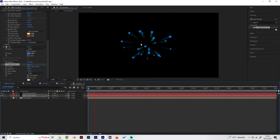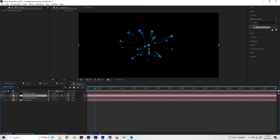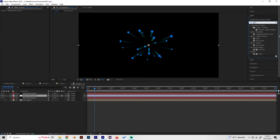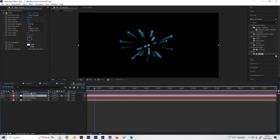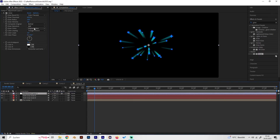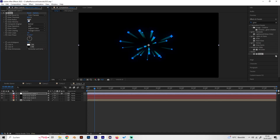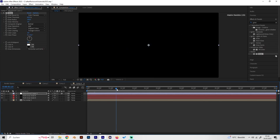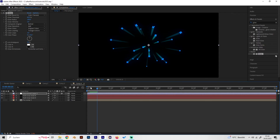That's basically it. You can also add an adjustment layer and apply some Glow to the whole thing. Make the radius a bit bigger, around 100, and just play around with the settings. It should look really cool in the end — thanks for watching.